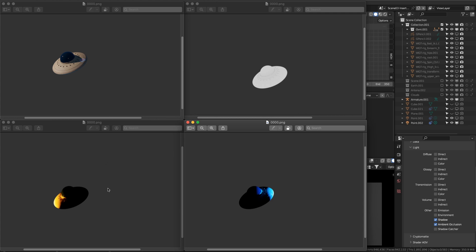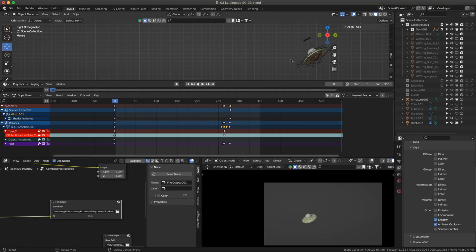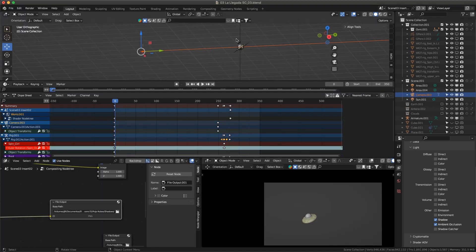I ended up with one PNG sequence for the key light, another for the ambient occlusion, another for the yellow light, and another for the blue light. It's very important to have a folder for each one of these, keeping everything separated and organized.